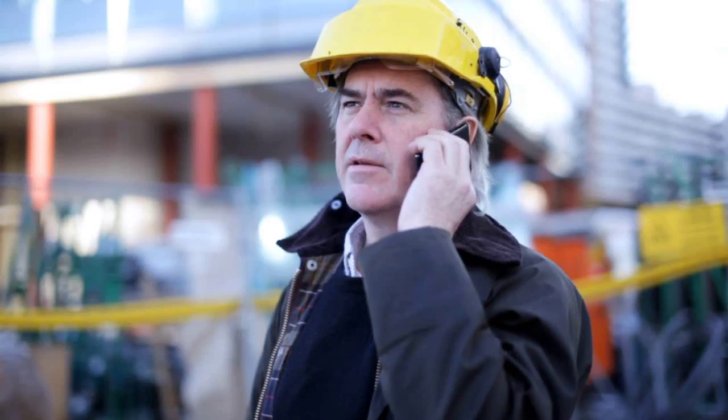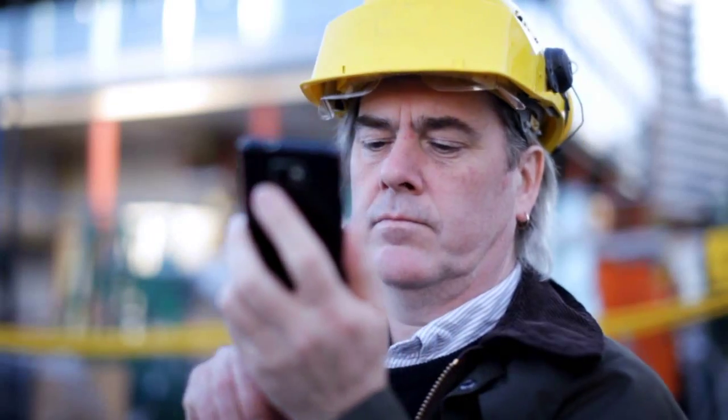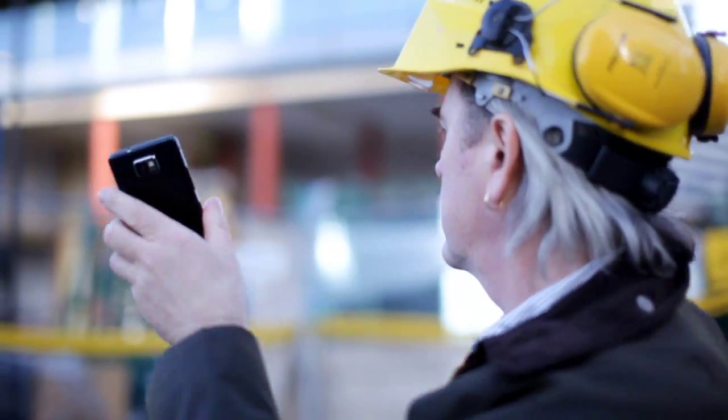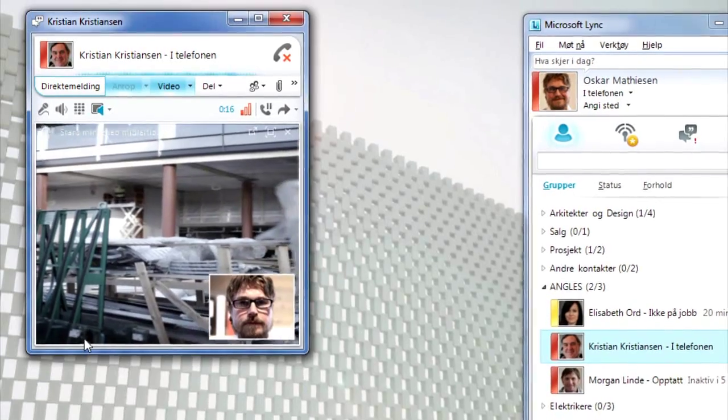The following day, Christian calls Oskar from the site and uses the video function to show him the progress so far.